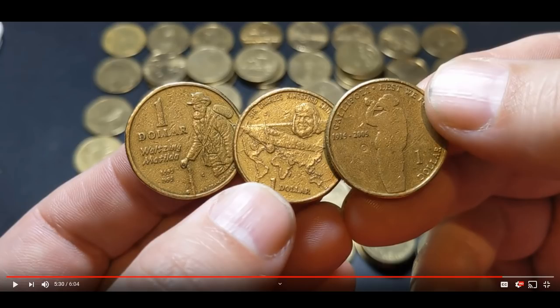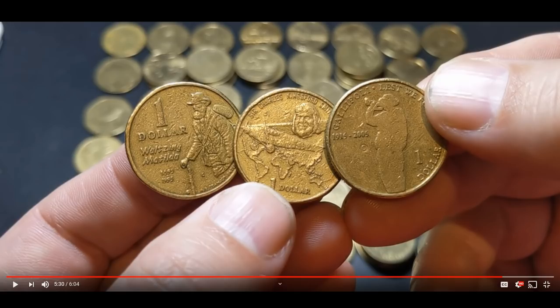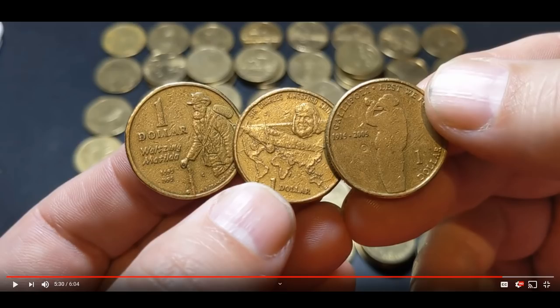So 14 people will win one of these three coins on the screen. We've got the Banjo Patterson Waltzing Matilda one dollar coin, Sir Charles Kingsford Smith one dollar coin, and the Gallipoli lest we forget one dollar coin, all C mint marked.